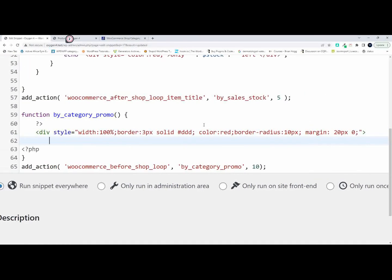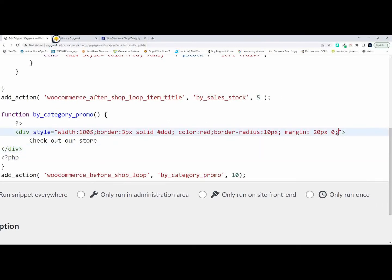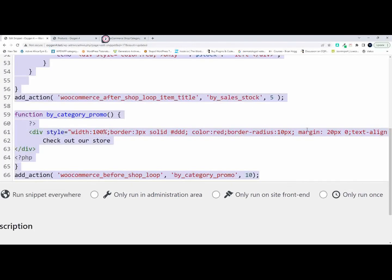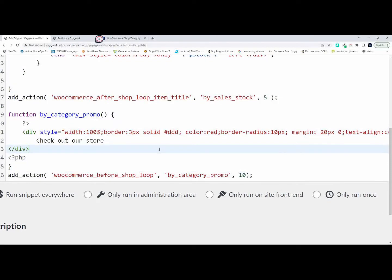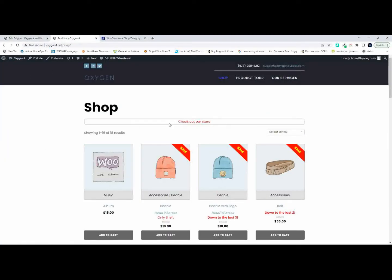Now we can add the message. The message will be 'check out our store,' and then we close off the div. We might also want to align the text in the center — text-align center. I'll copy the code before saving just in case, then hit save. On the website, you can see we have 'check out our store' in red, aligned in the center.